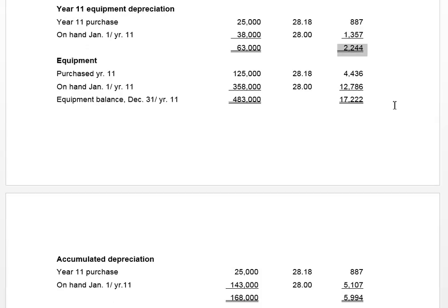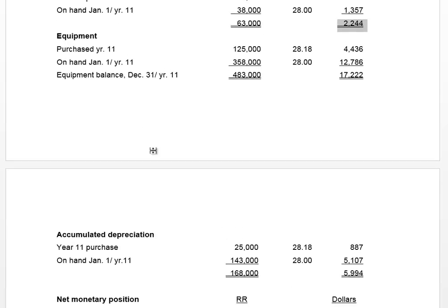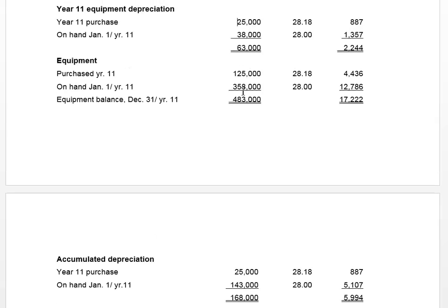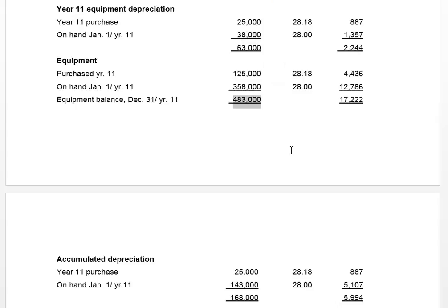While we're at it, we translate equipment and accumulated depreciation. The additional information tells us the equipment purchased this year — the one with 25,000 in depreciation — cost 125,000 Russian rubles. We already established we're using the historical rate for depreciation, so we use that same historical rate for the year-11 purchase. For equipment on hand, we use the same method as for depreciation expense.